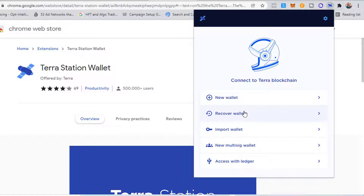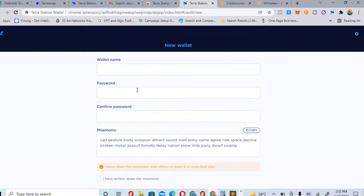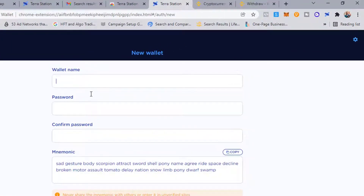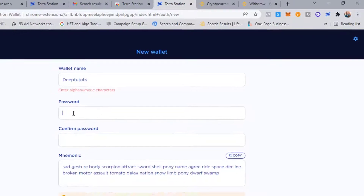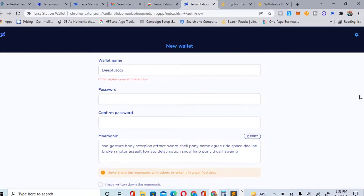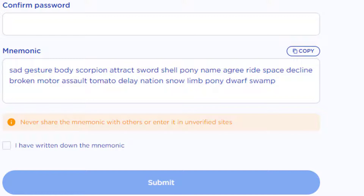If you already have a wallet, you just need to recover it. But if you don't have a wallet on Terra Station, click on 'New Wallet.' It will take you to another page where you give your wallet a name — you can name it anything, for example 'Deep Tutorials' for the purpose of this video.